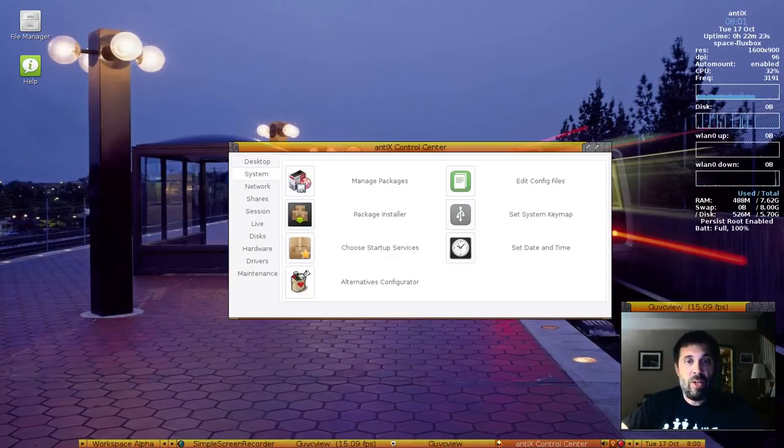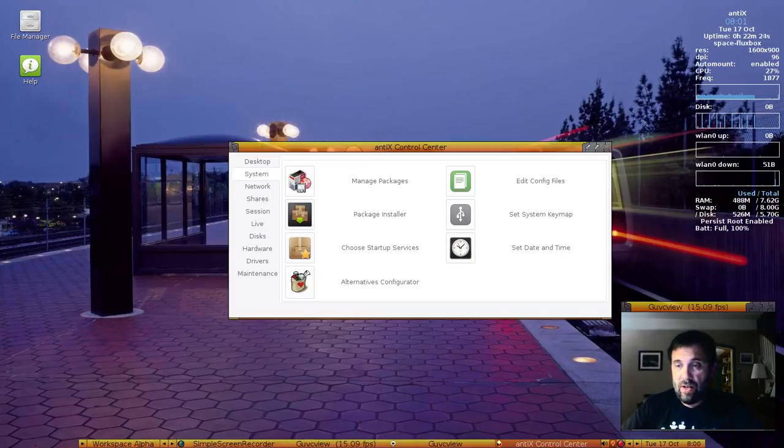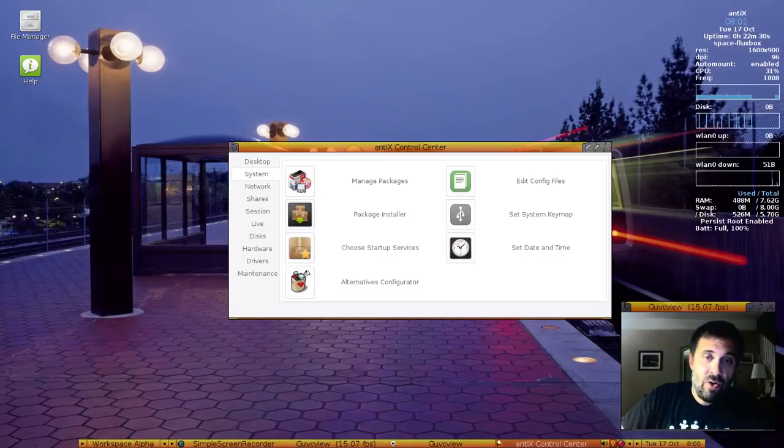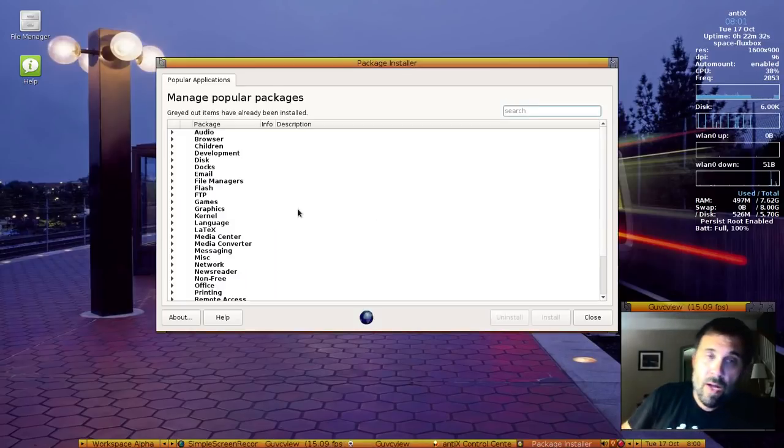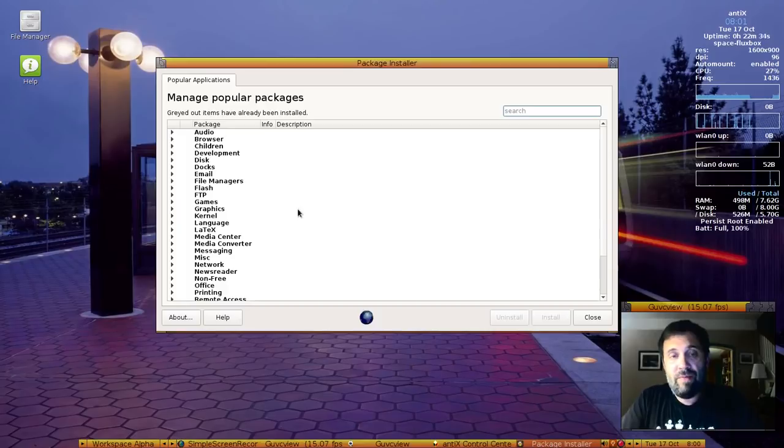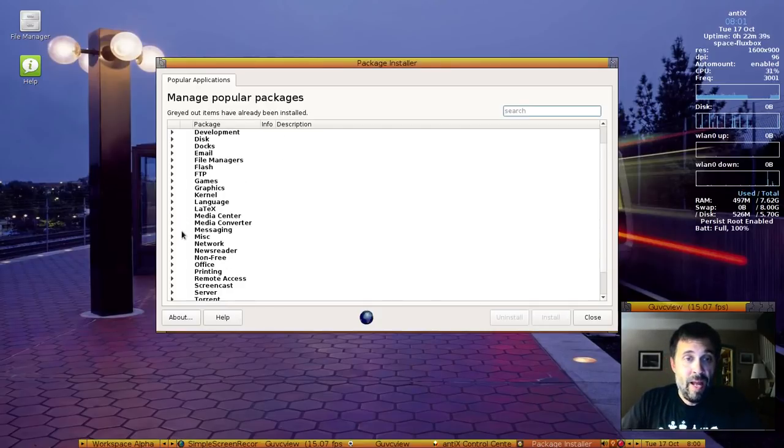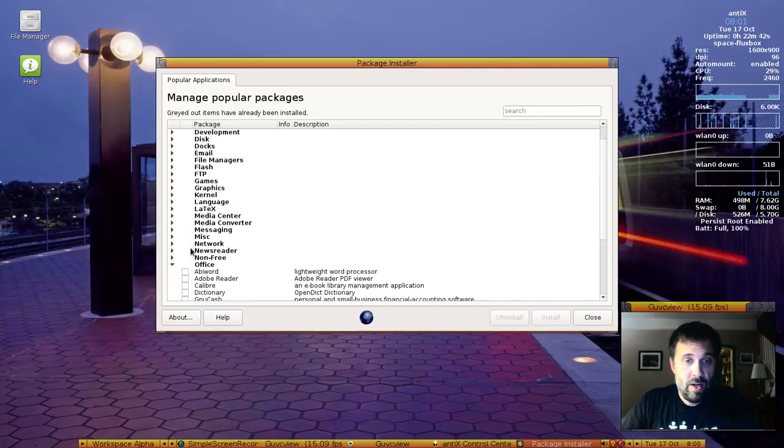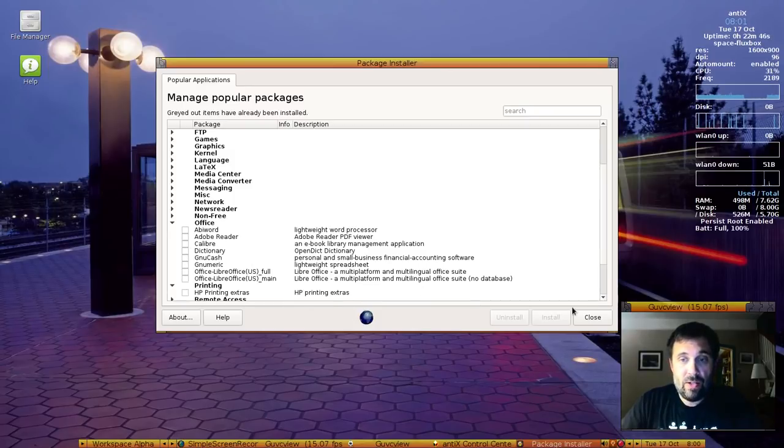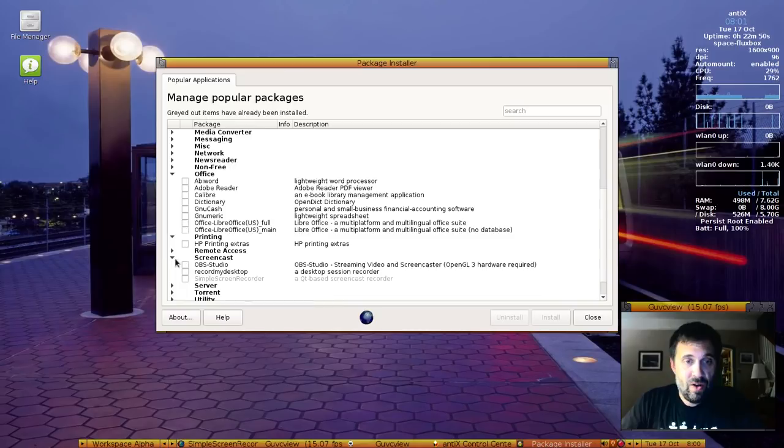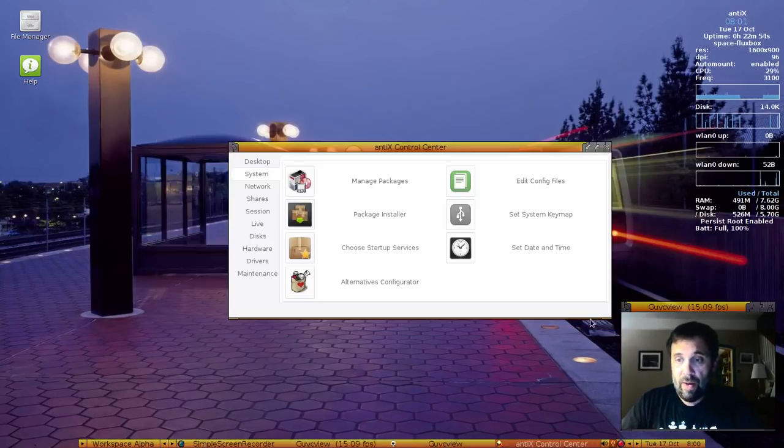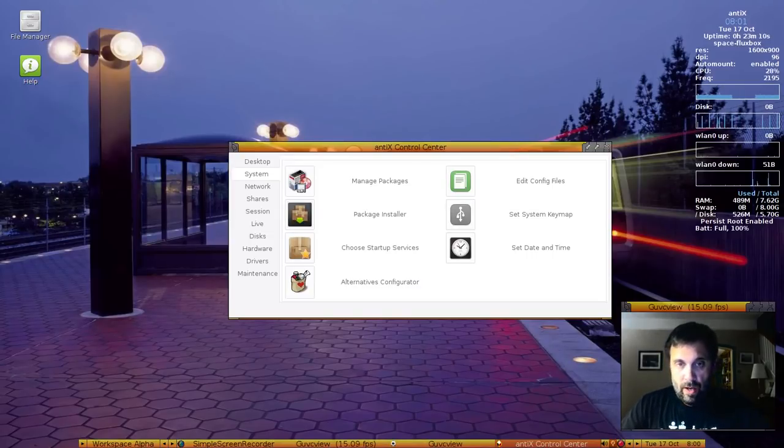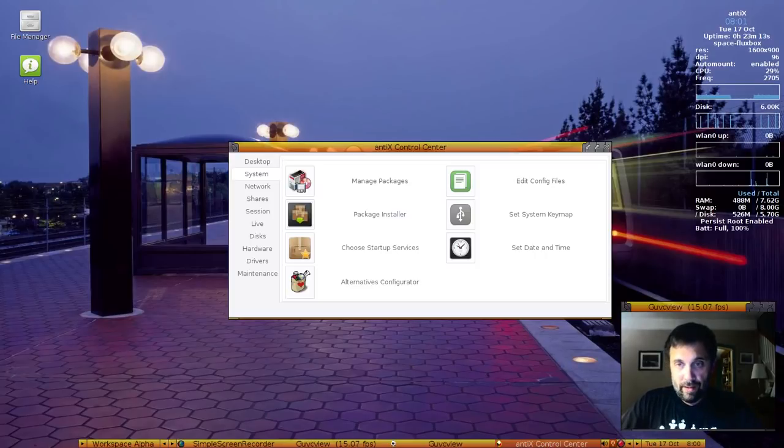Manage Packages will take you to the Synaptic Package Manager. Everybody in the Debian world has seen Synaptic. Package Installer is new to Antix 17 this time around. This is actually a modification of the MX Package Installer, the Popular Applications tab. There's some different things here. There's Screencast, we've got OBS and Simple Screen Recorder. That's new, and that replaces the older Meta Package Installer that was used in past releases.